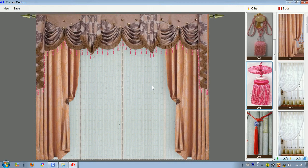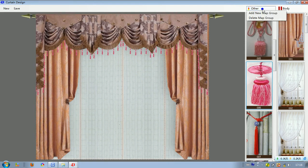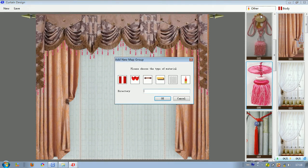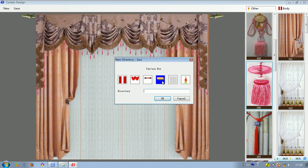In our curtain design software, if we want to add new curtain parts to the software, we can do it like we did in wallpaper design. Move the mouse here and right click to select add new map group. A dialog appears: please choose the type of material — you can choose curtain body, curtain valence, curtain rod, curtain box, curtain gauze, and others.